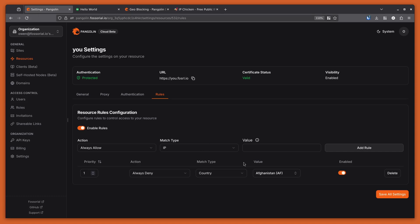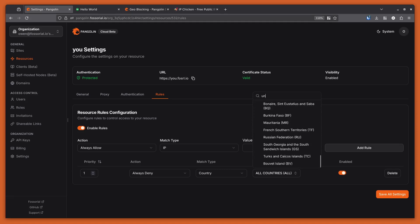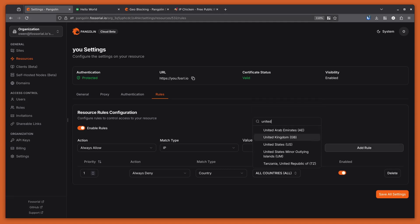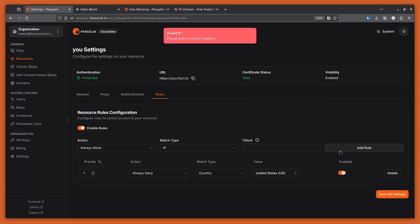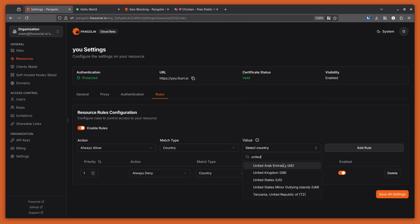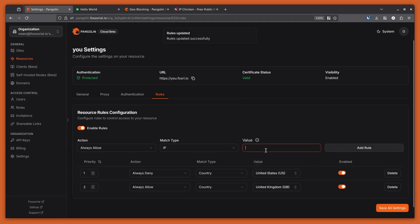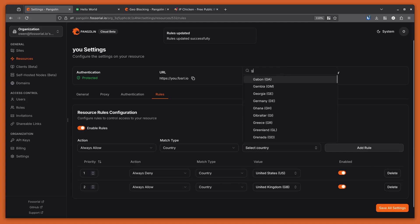A typical configuration would be to do something like: always deny all countries, but then allow specific ones. So let's say you want to allow the United States, and you add a new rule to allow the United Kingdom, and one more rule for Germany.